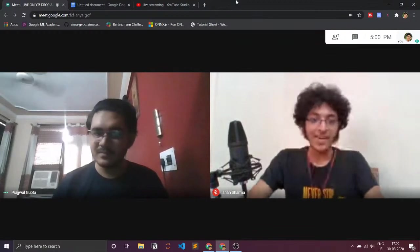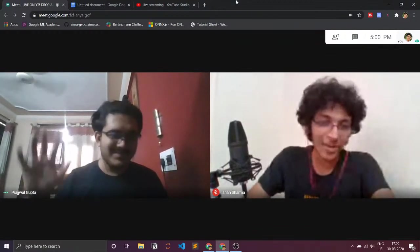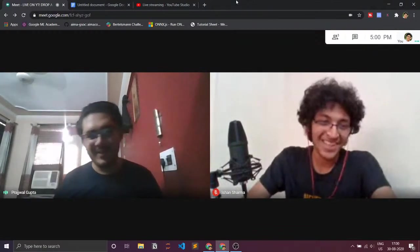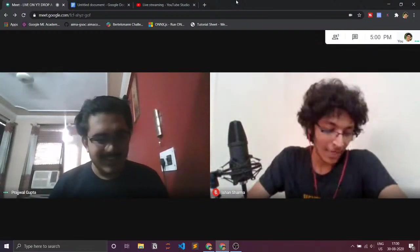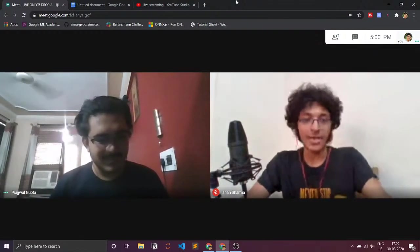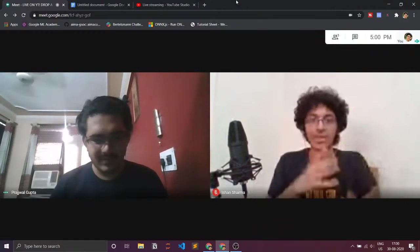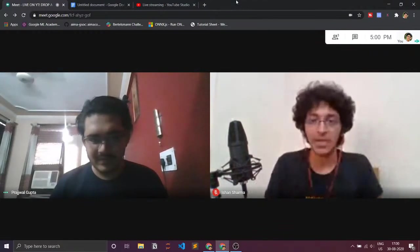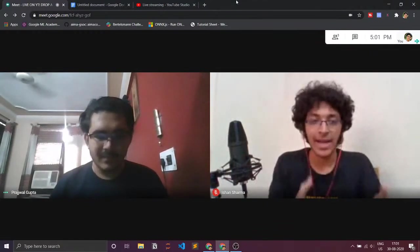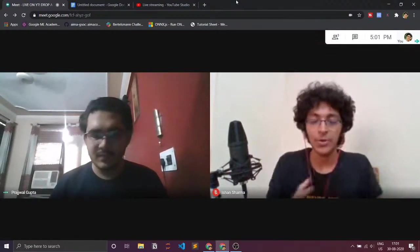And with me today I have my friend Prajwal Gupta. Hey Prajwal, how are you doing? Good morning, how are you? I'm good. So today he'll be explaining how the Titanic dataset works and actually showing you a demo of how it works and what you can do with it.